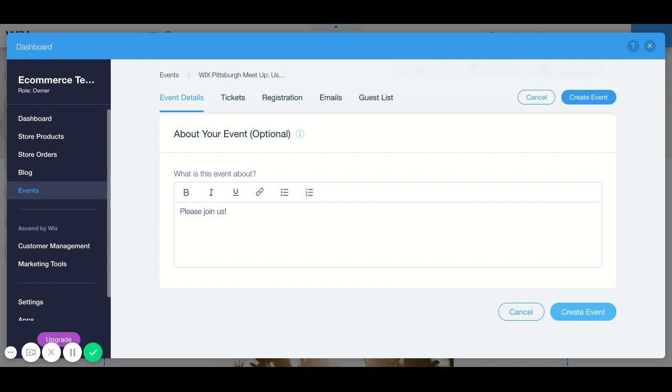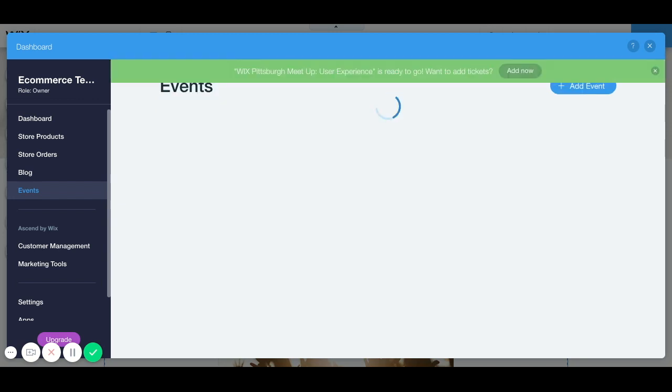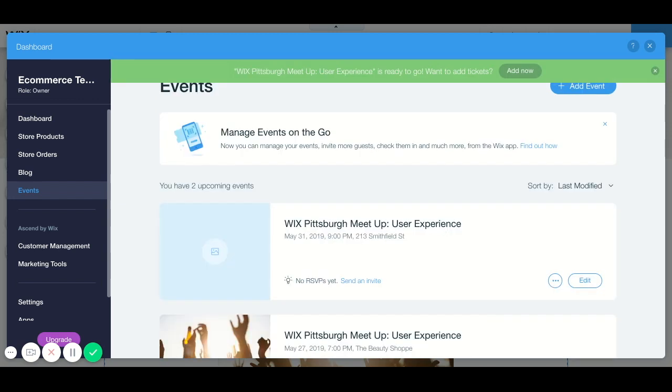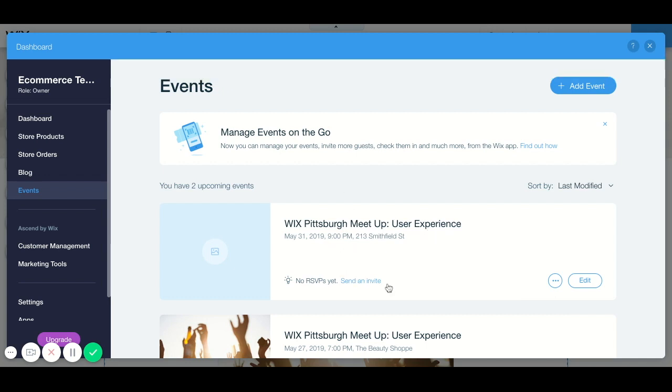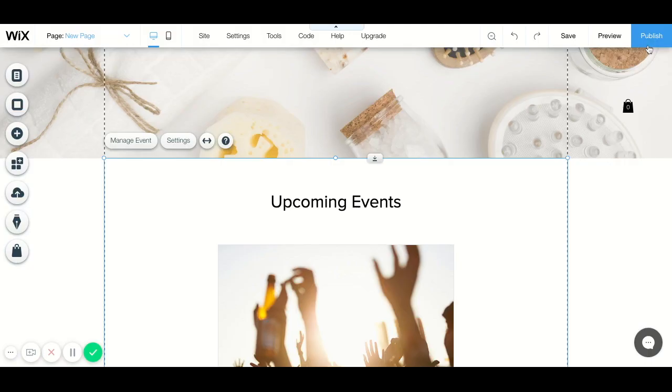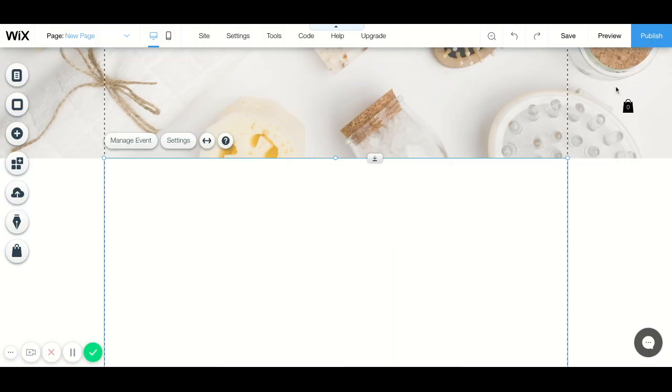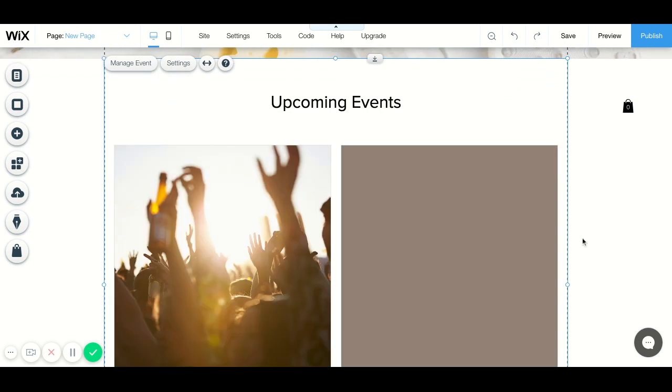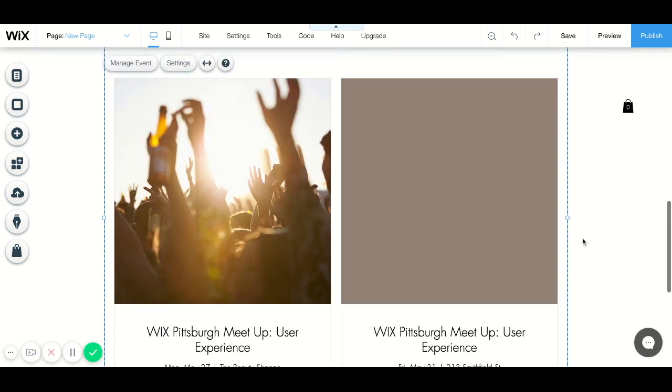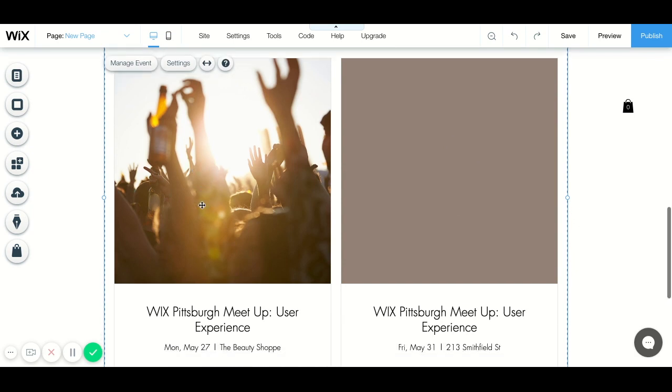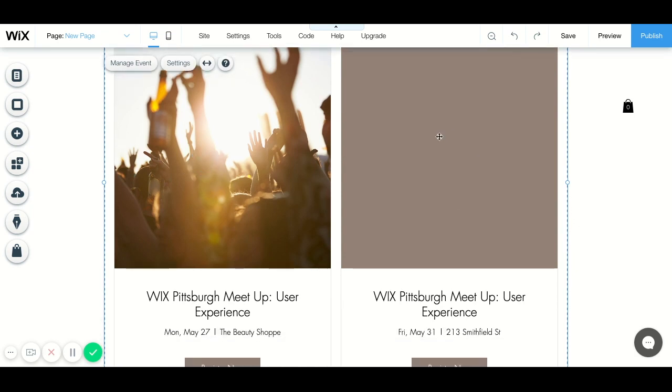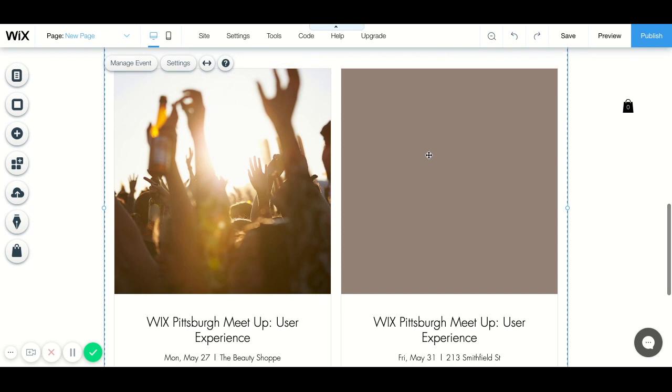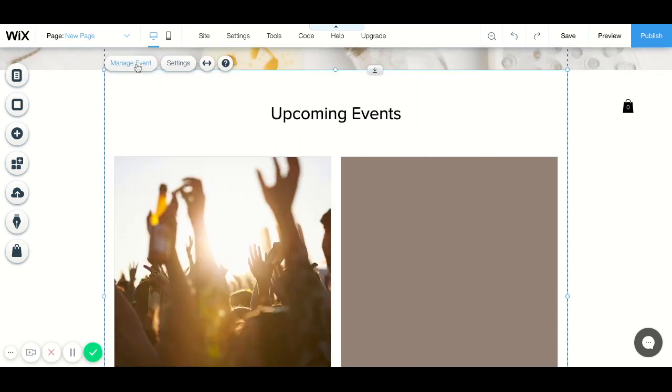When you create event it's going to show up here in the back end. So here's the event that we just created. Now when we click out of this you'll see I'll have two events since I had one originally and now I have a second one. See I didn't add an image in this one, so this is what it looks like with an image and this is what it looks like without an image.